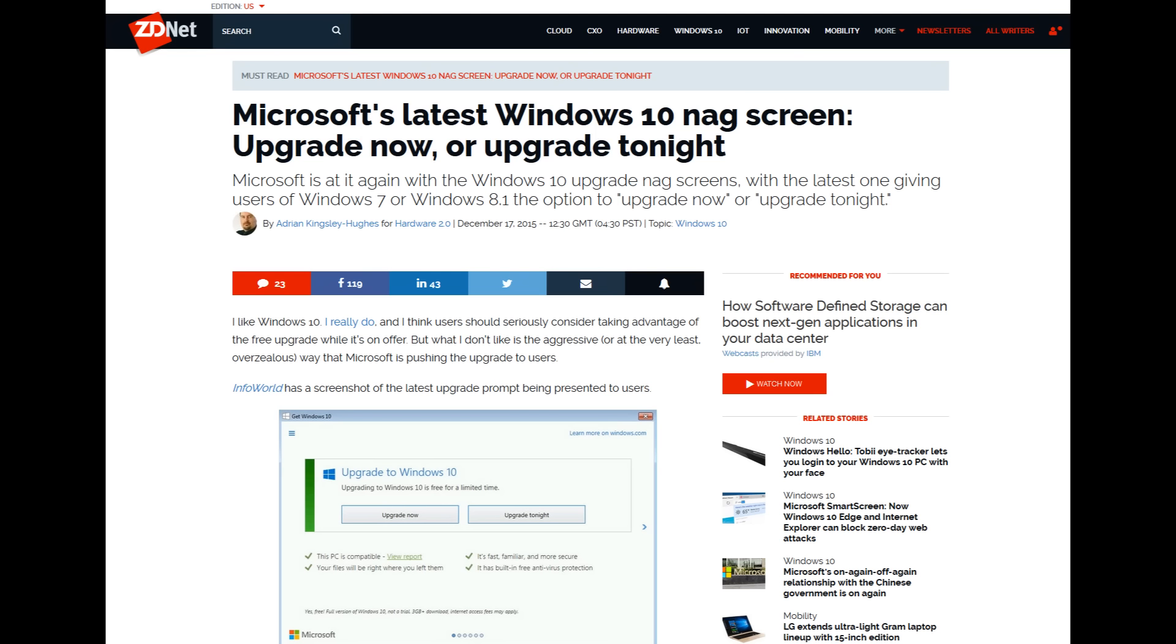Or downgrade back to those operating systems either through Windows 10's downgrade feature, which only gave you a month time window to do it, or by using a Windows CD to do a clean install, which causes you to lose all your files unless you back up your information.